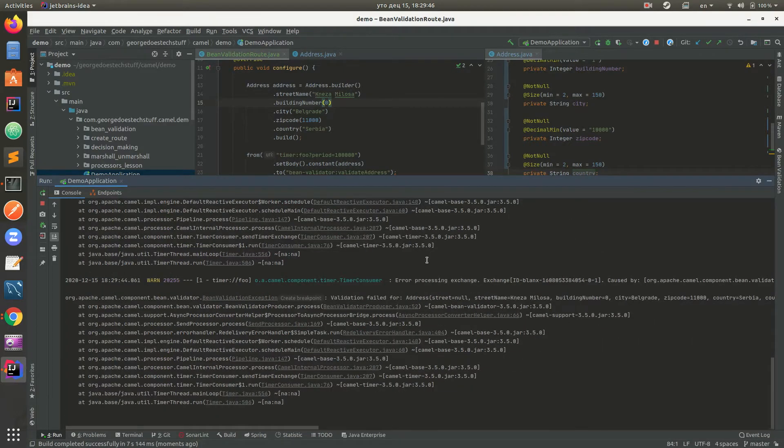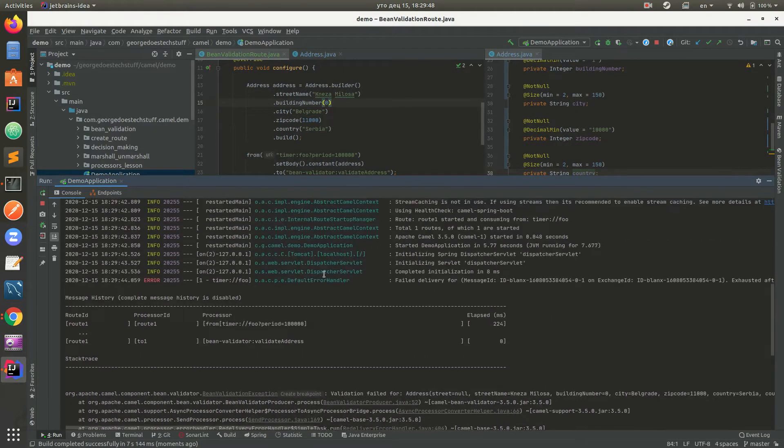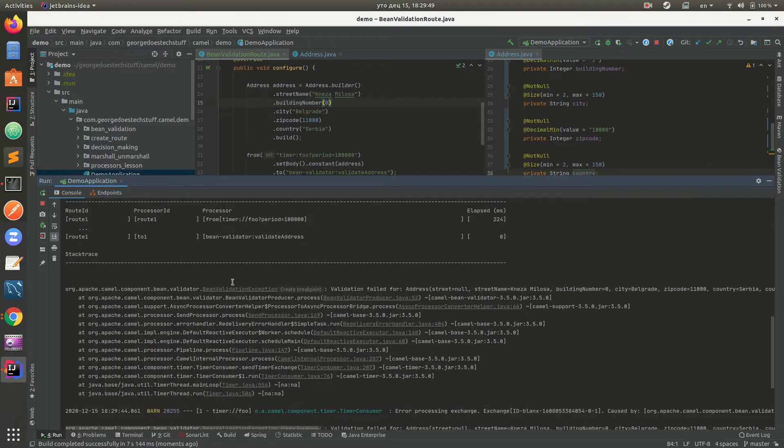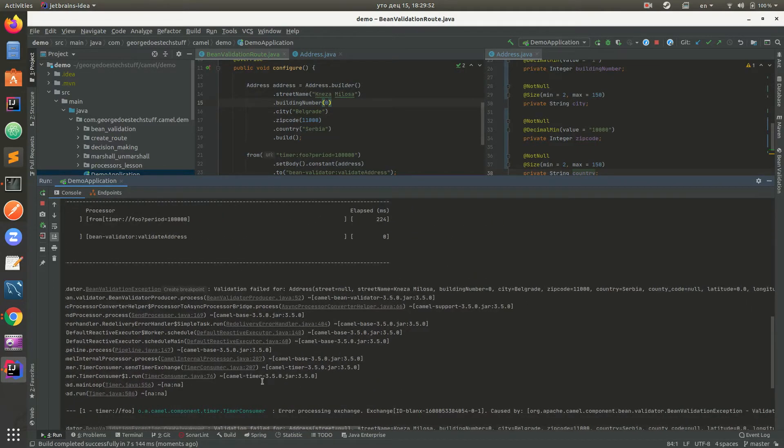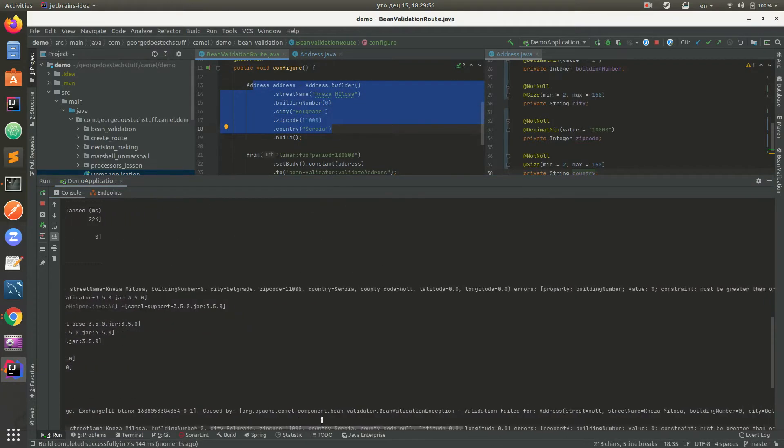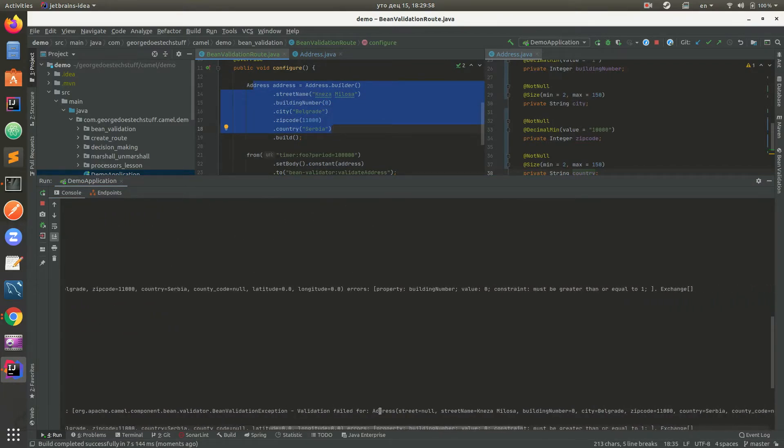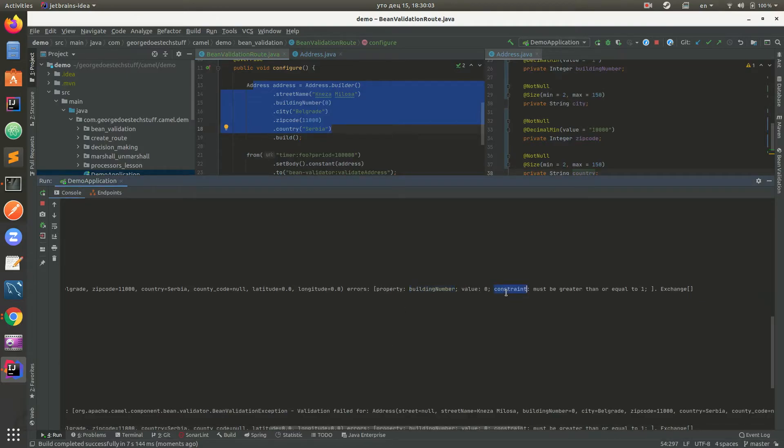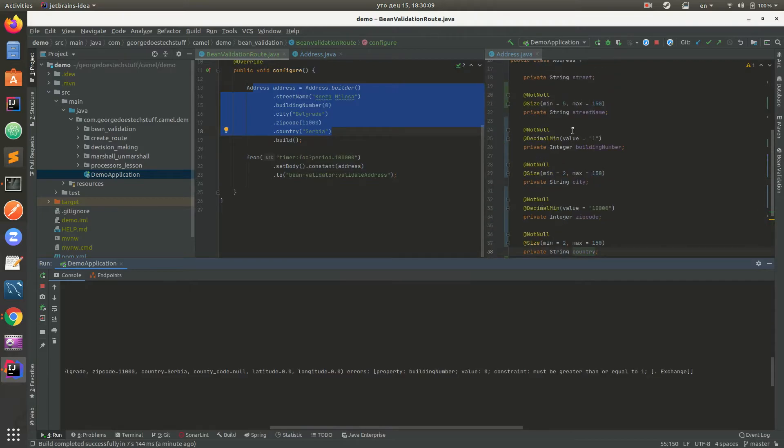Okay, so we got validation exception, bean validation exception. Validation failed for this right here. I just printed it in the console. The property building number value zero - constraint must be greater than or equal to one. So yeah, it works as you can see. We set here to be minimum one.